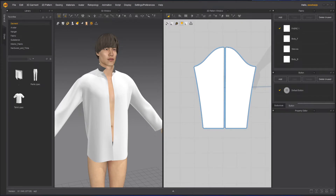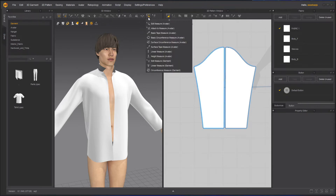Hello everyone, this is Ishan Shah, and welcome to Z Interactive. In today's class we will learn about measuring tools in Marvelous Designer. In Marvelous Designer, you will see on the 3D window we have measuring tools.